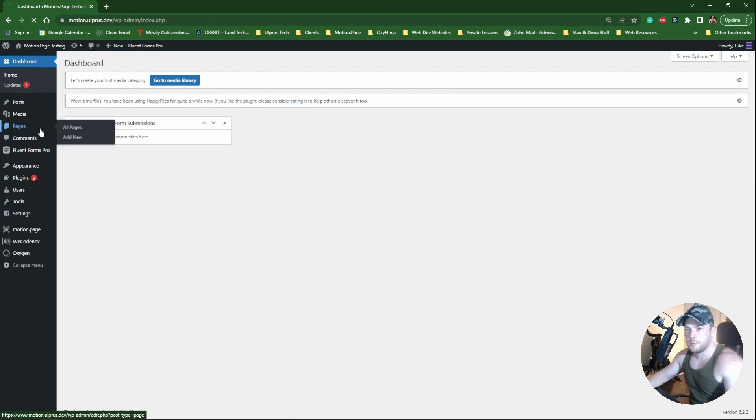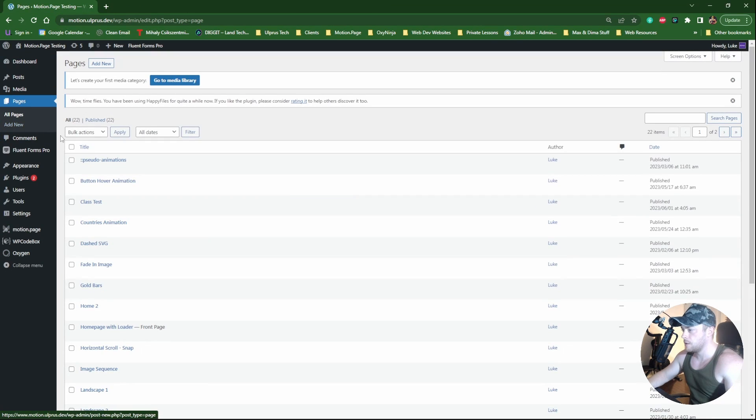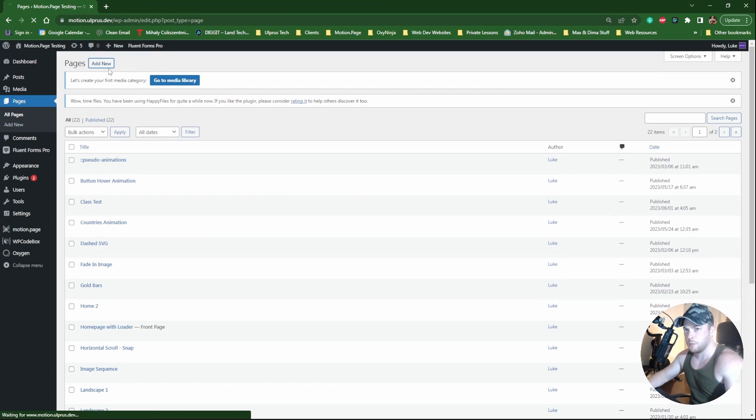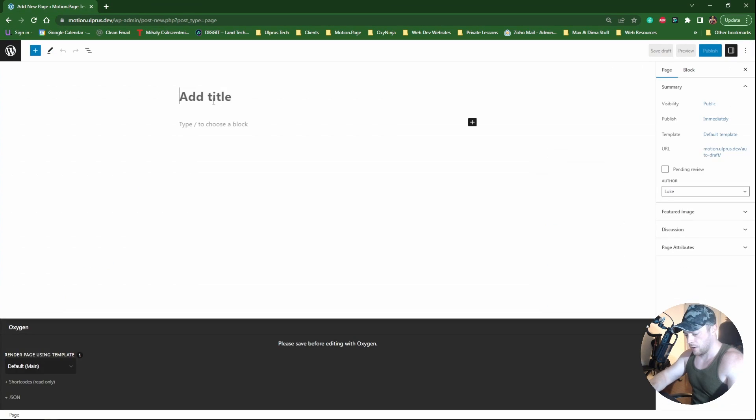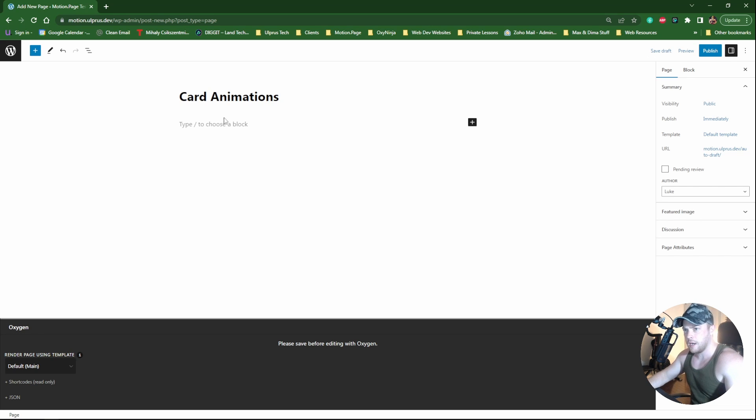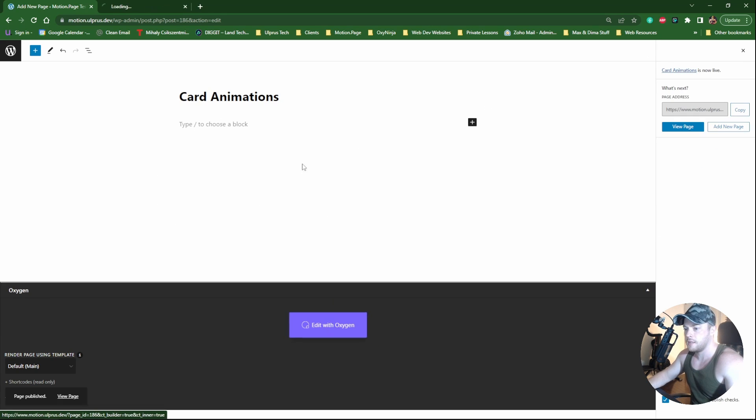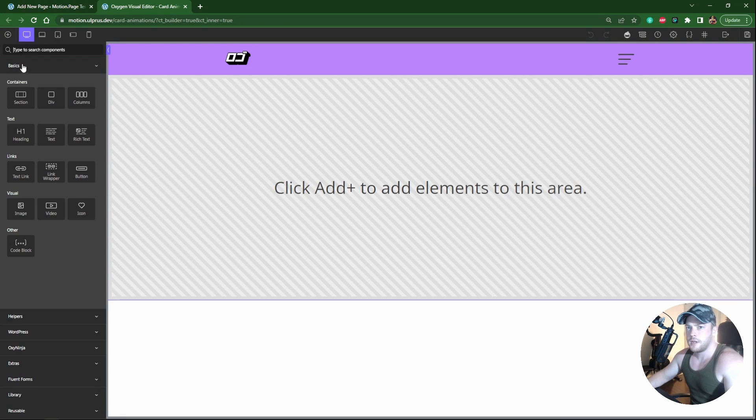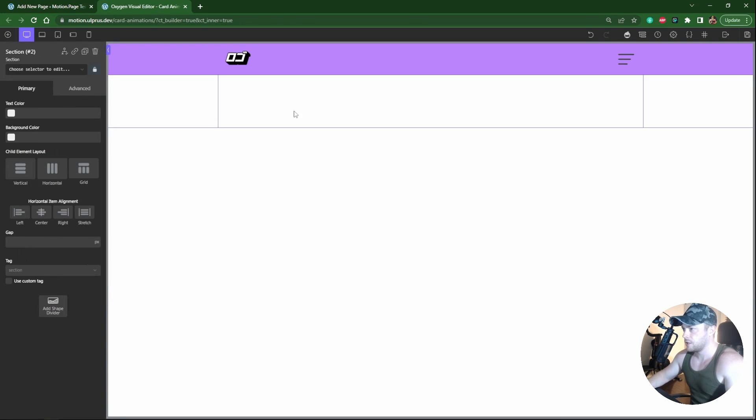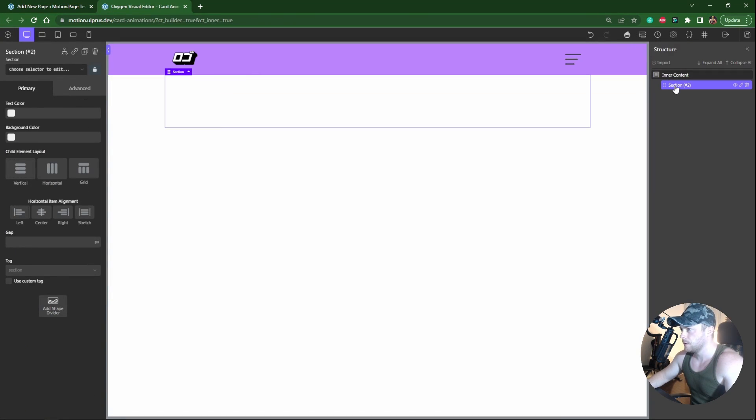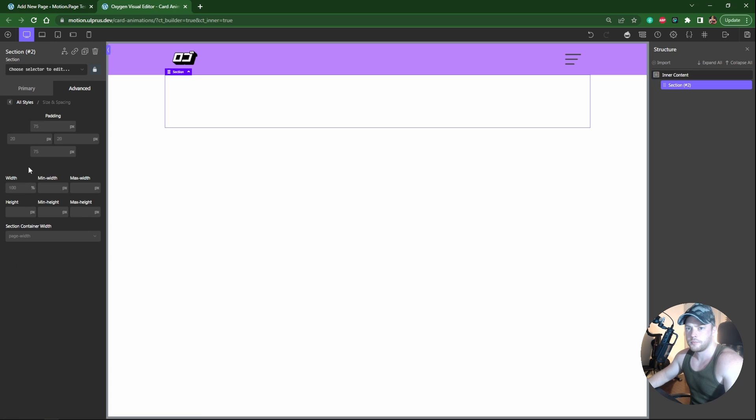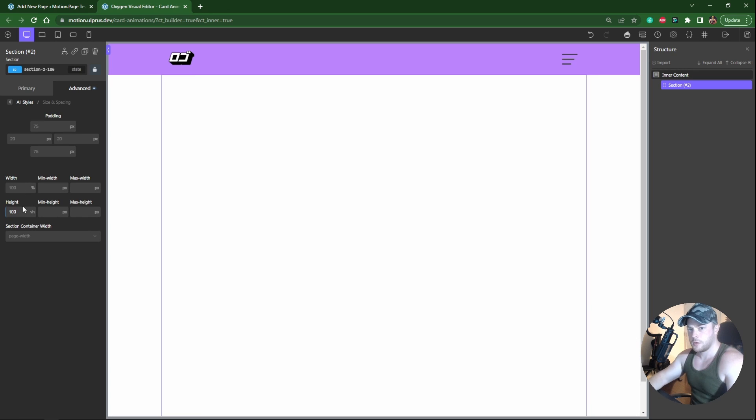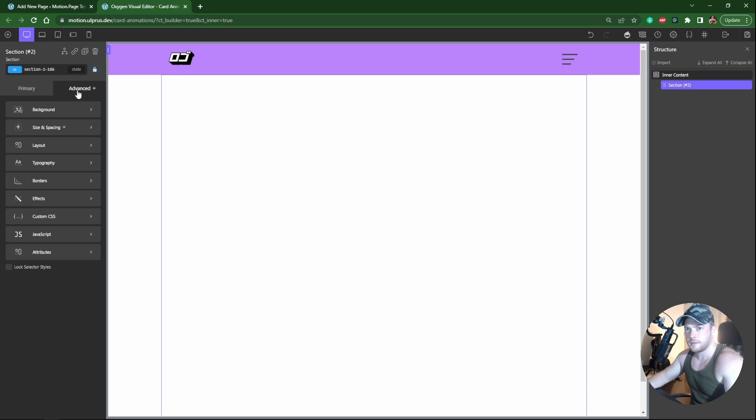As usual I'm going to be using Oxygen Builder for this. I'm just going to create a new page, I'm going to call this card animations. First I want to create a section just to create a buffer zone. I'm going to make this 100 viewport height.